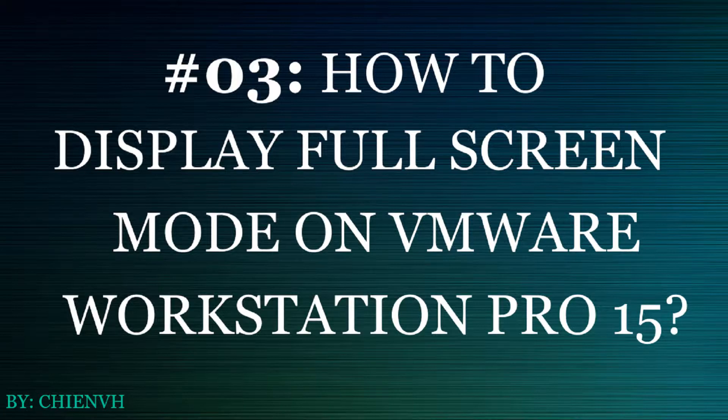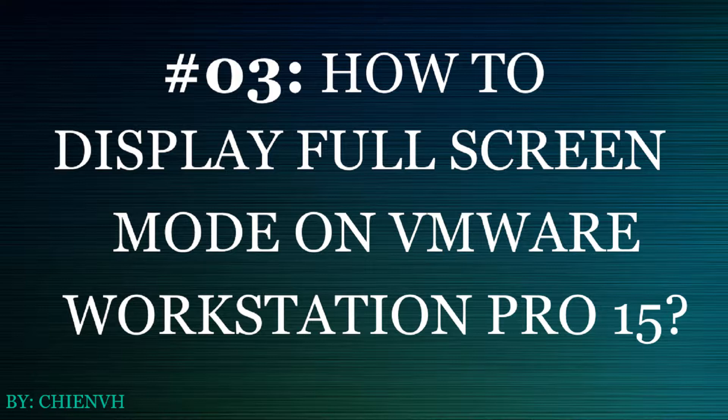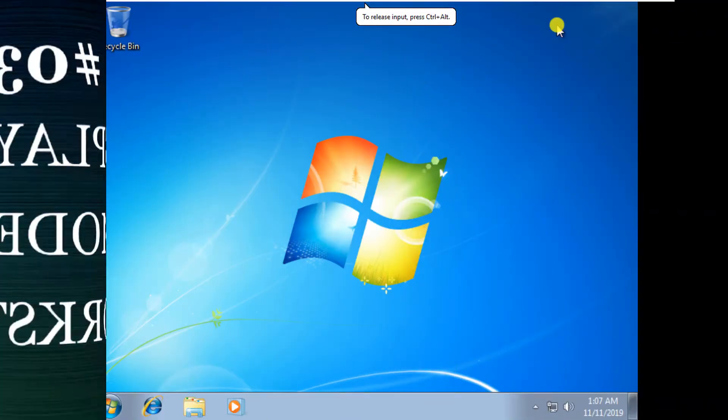Basically, after you install Windows on VMware tools, it needs download support for displaying full screen mode. So in this video I will guide you how to fix it.